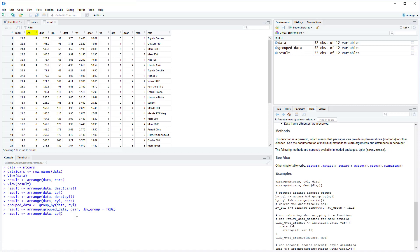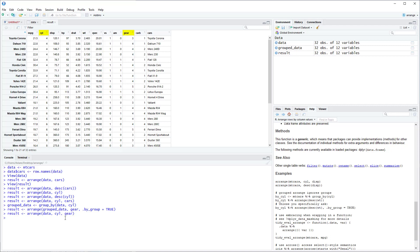So in this case if we add in cylinder and gear we'll get the same result as we did before. Another interesting thing we can do within Arrange is use the across and starts with function.